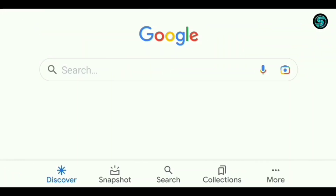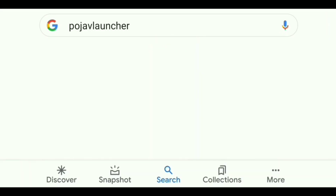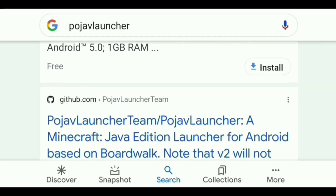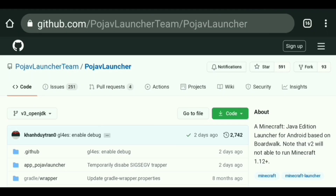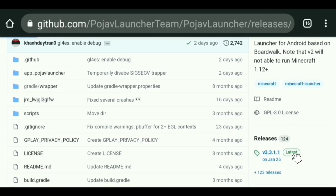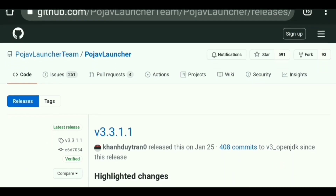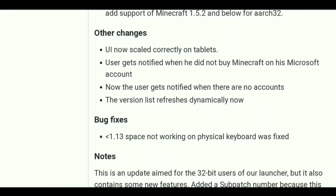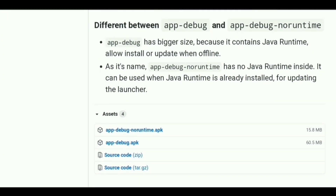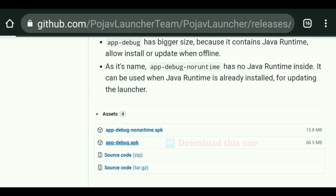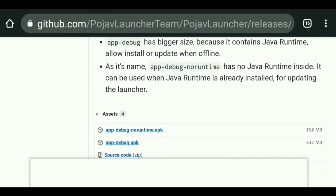First, go to Google or any internet browser and search PojavLauncher. Now find and open github.com PojavLauncher. Then scroll down a little and click on the latest release. For your convenience, I'll put the direct link in the video description. Now scroll down again and find assets. If it's minimized, expand it and click on the second one, which is appdebug.apk.